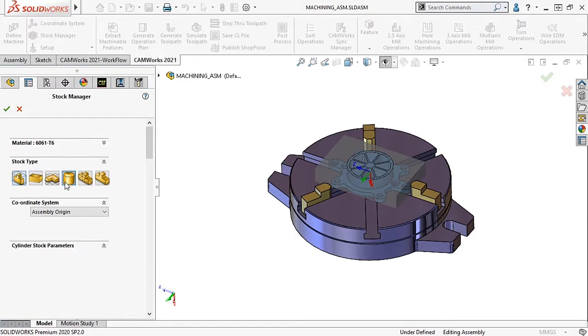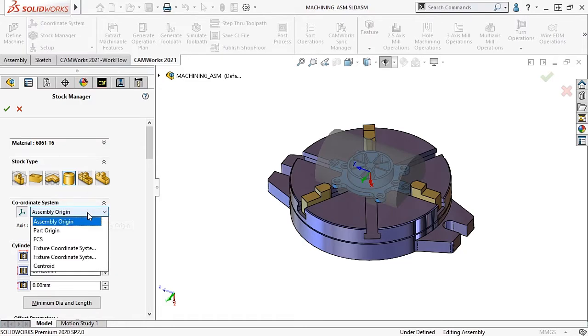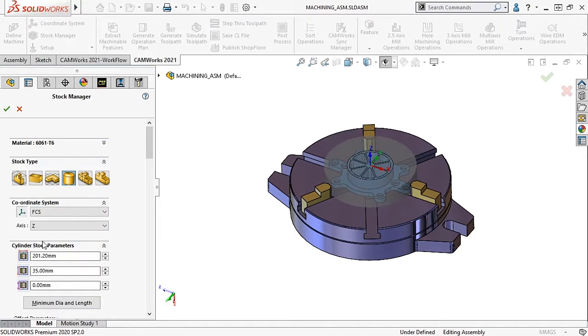I can then tell CAMWorks how to orient the cylinder around the part by selecting which coordinate system I would like the stock to follow. I will select the current fixture coordinate system and then the axis to align the stock to.